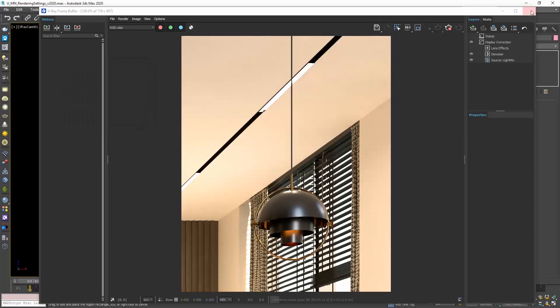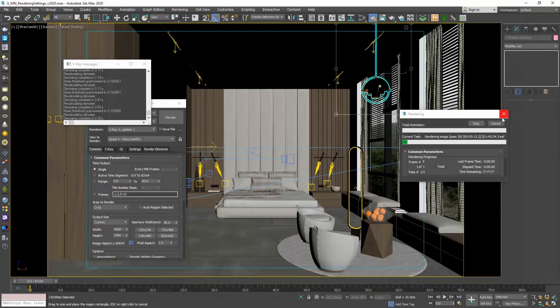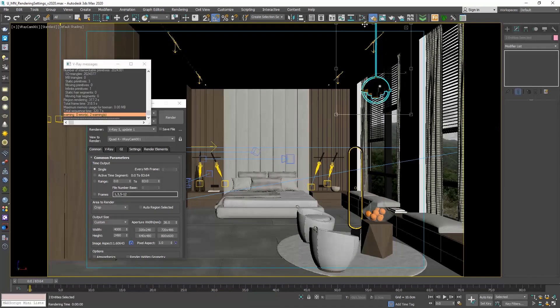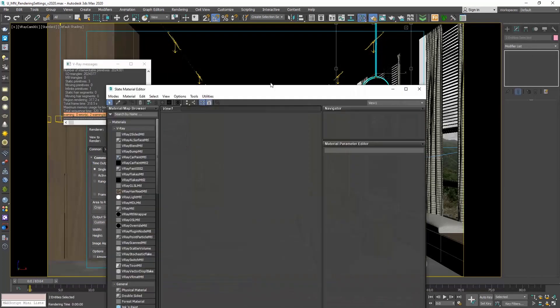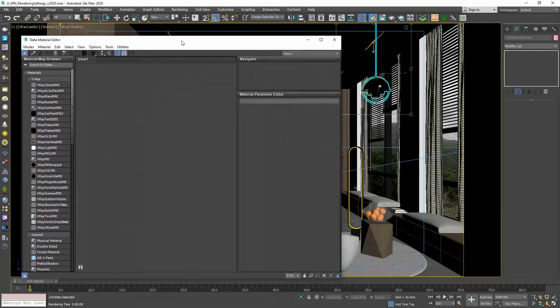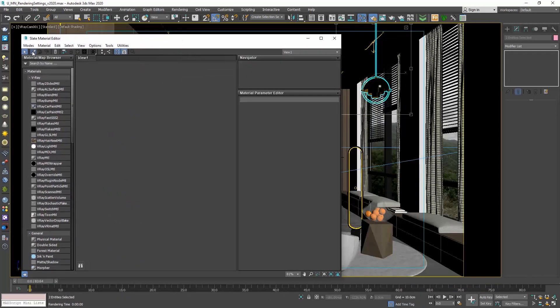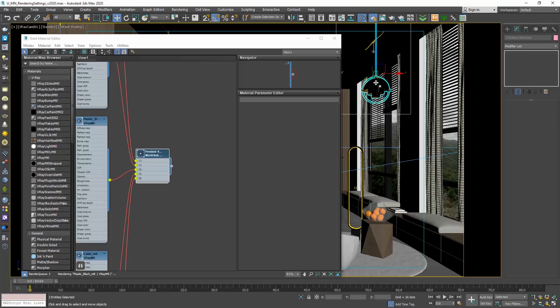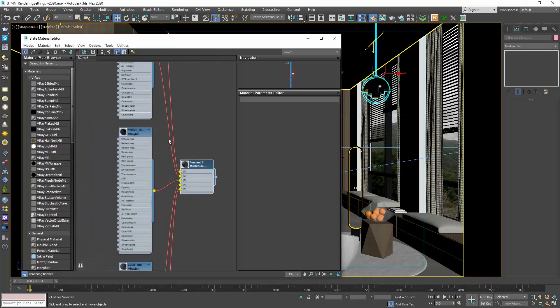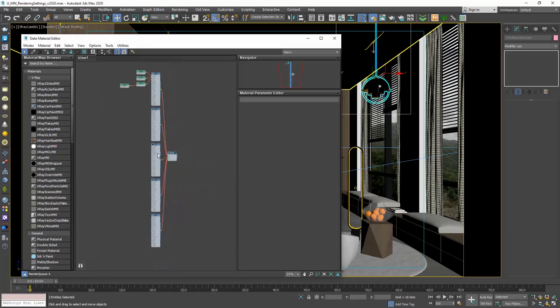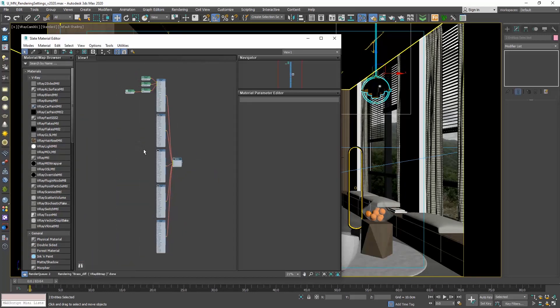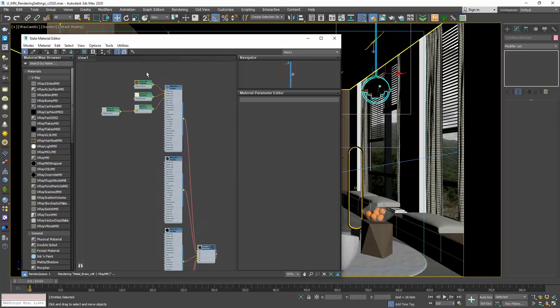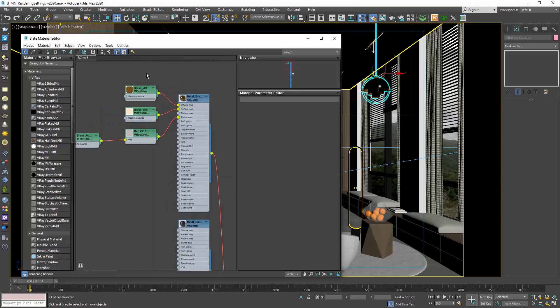If you want to change the finishes, open the material editor, choose the pick material from object command, and click on the object. This is a multi-sub object, and we have already seen how we can adjust this type of materials.